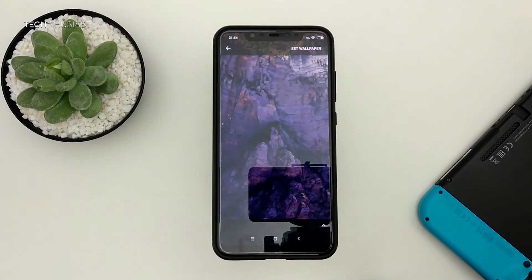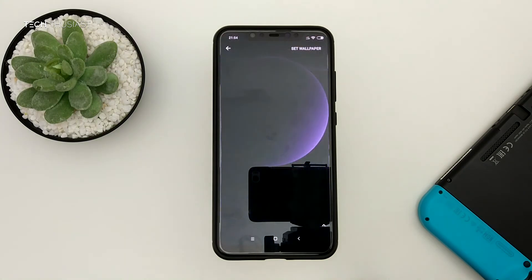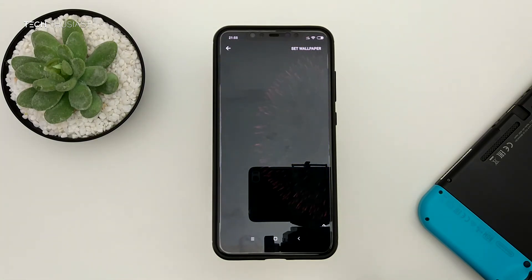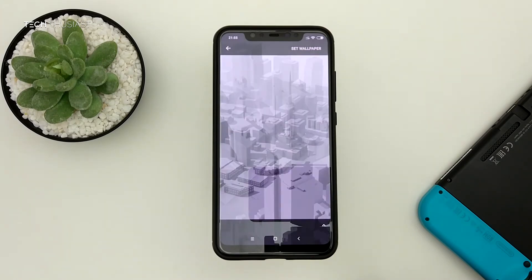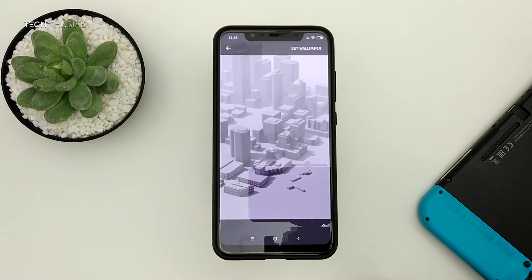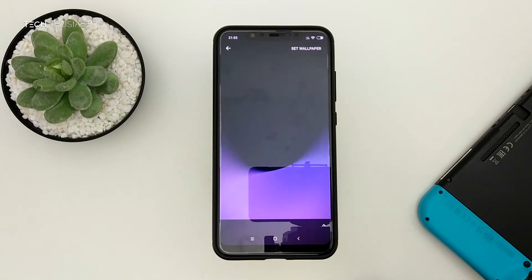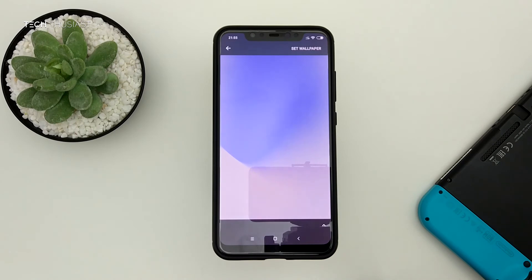Here are some of the live wallpapers in action. Some are duplicates in different colours. Some live wallpapers do change depending on if you touch it or shake it — you will find out when you use it yourself. This is a nice 3D scape of some of the cities in America, and this one reminds me of the PlayStation 3 and 4 XMB background — it is kind of cool.